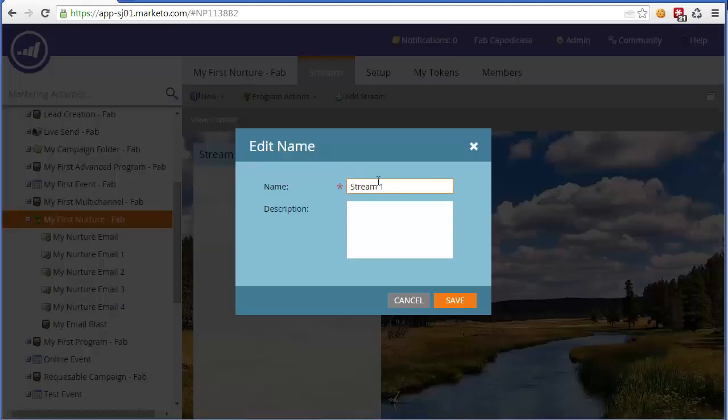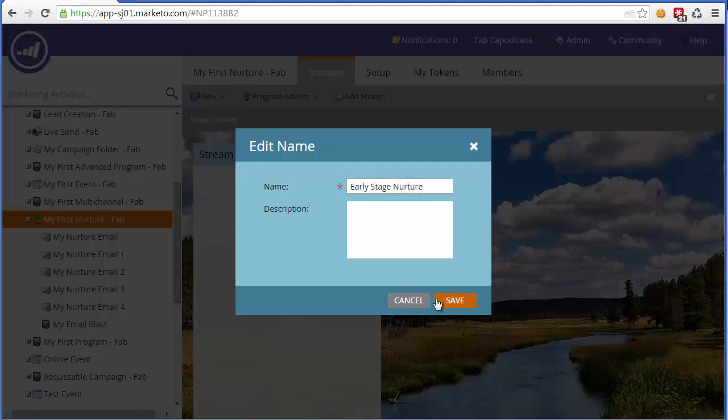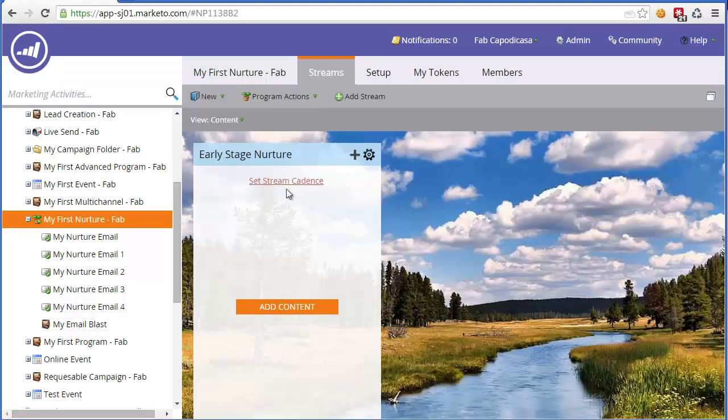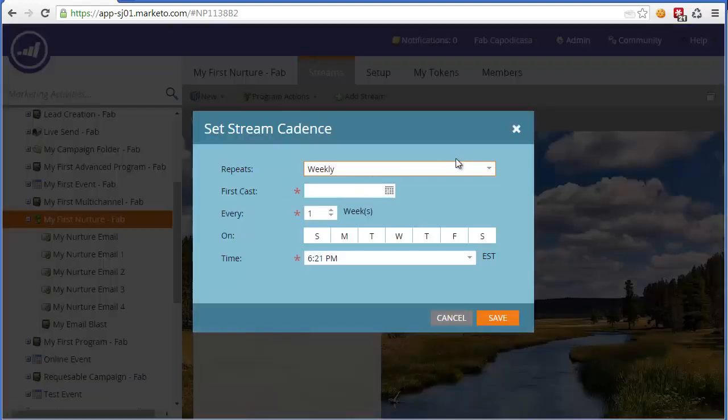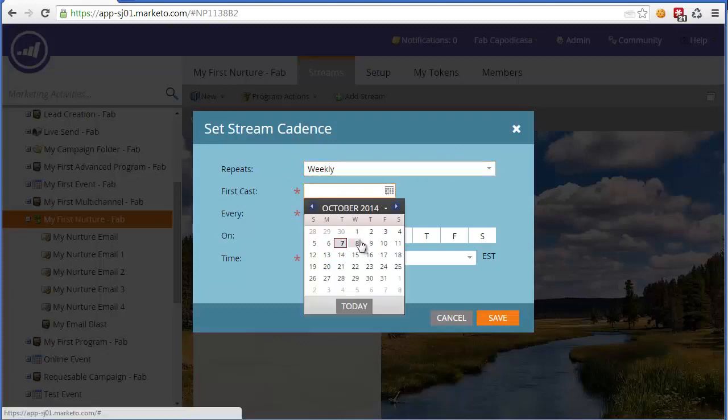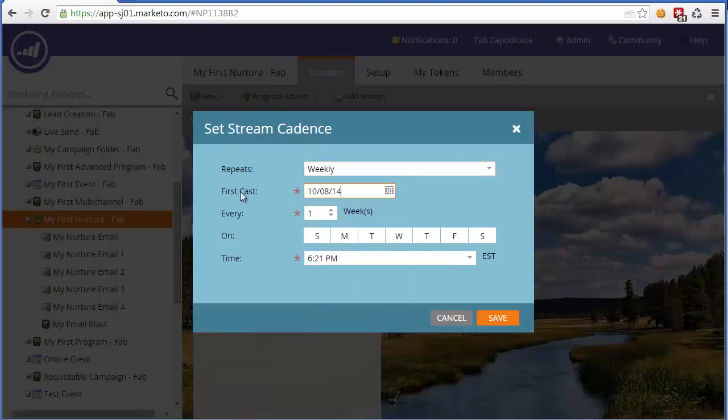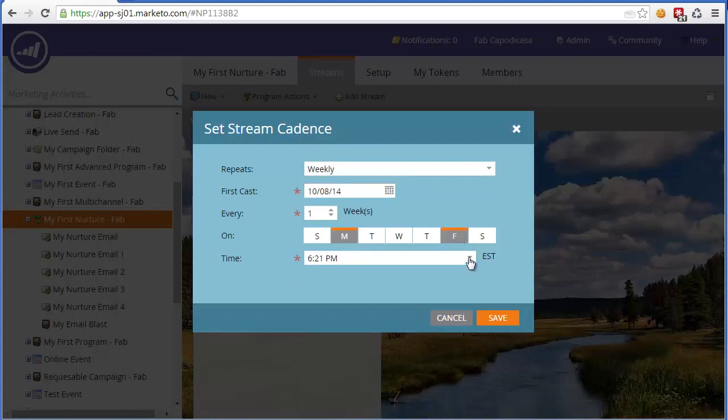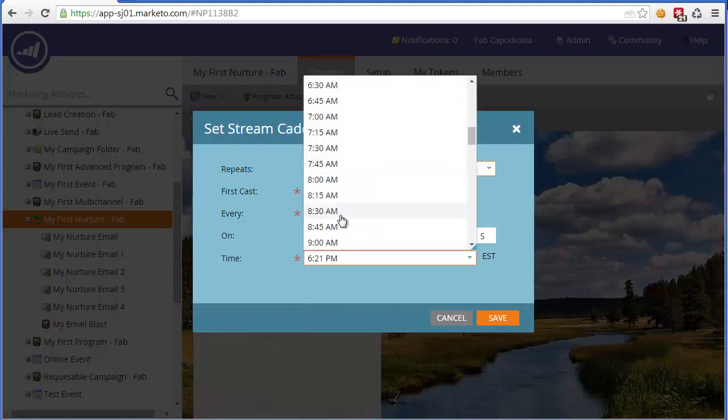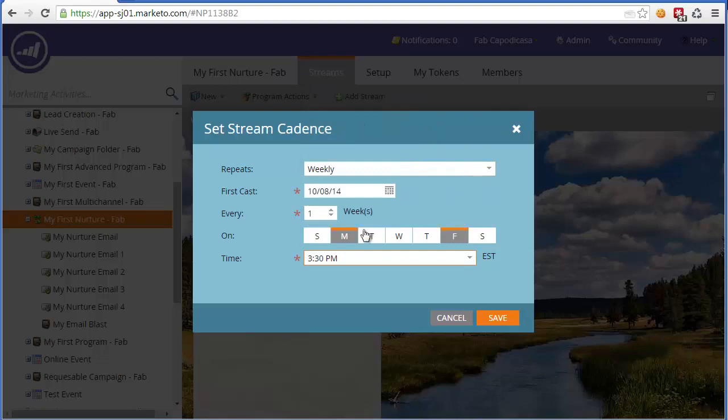So firstly, let's give the stream a name: Early stage nurture. You could call it anything. We're going to set a period or cadence. So let's say we send it out weekly. The first cast will go out tomorrow, the cast being a particular send, and we will send it every Monday and Friday at a certain time, 3:30 PM on the Monday and Friday. And then we click set.